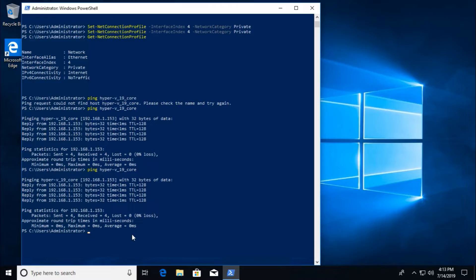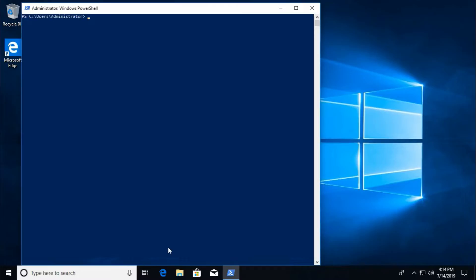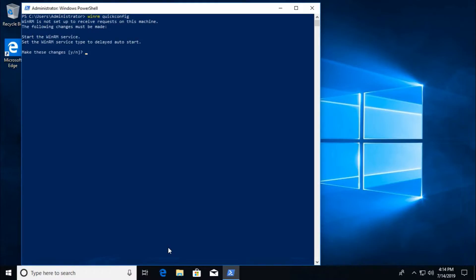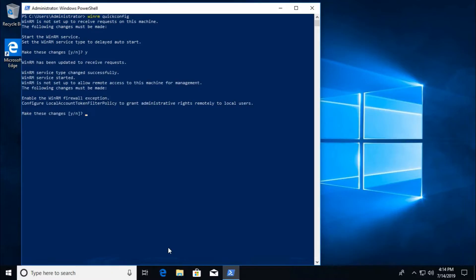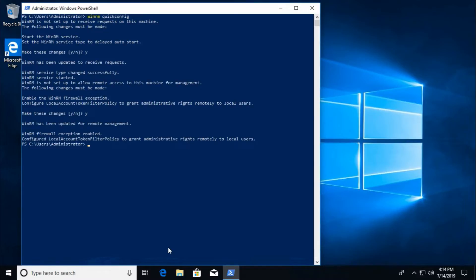Now go back to the client system. We need to run some PowerShell commands. First, run winrm quickconfig to start the remote management service and add firewall exceptions. Confirm yes when prompted — that's fine.